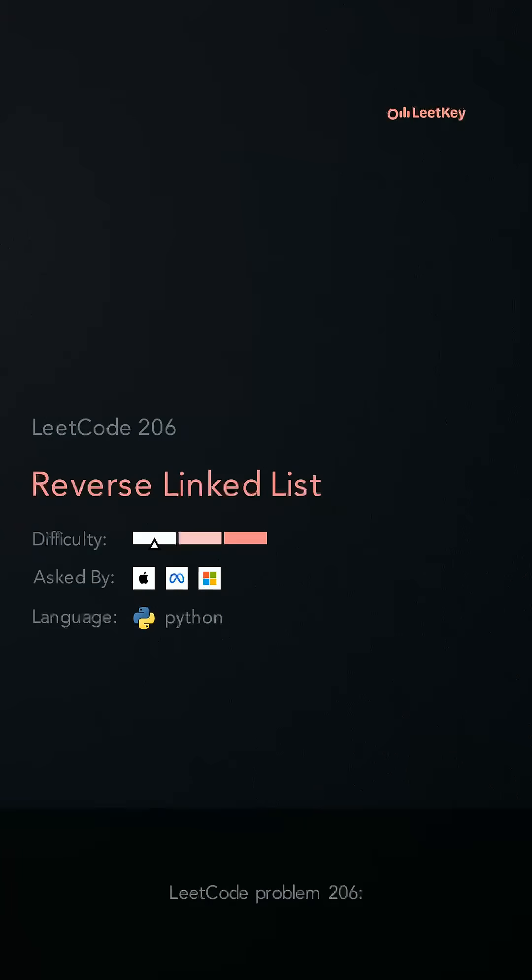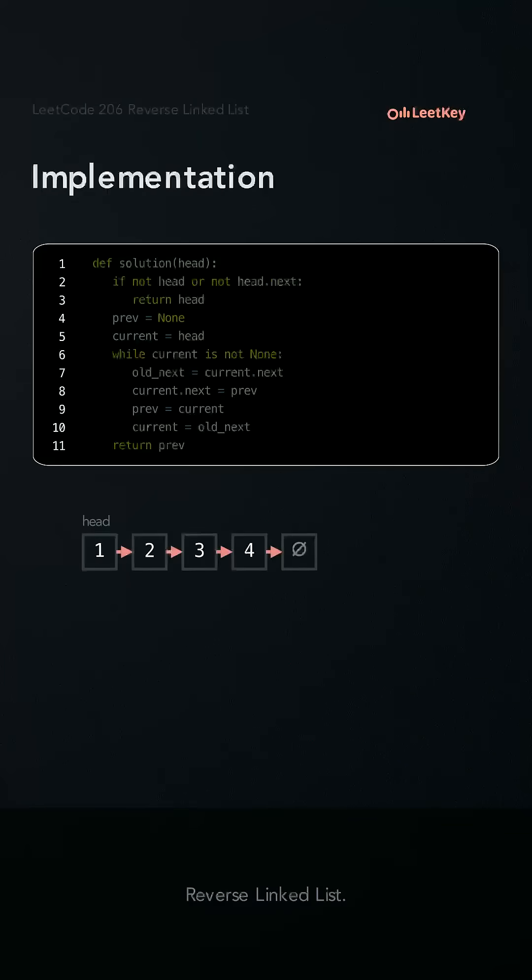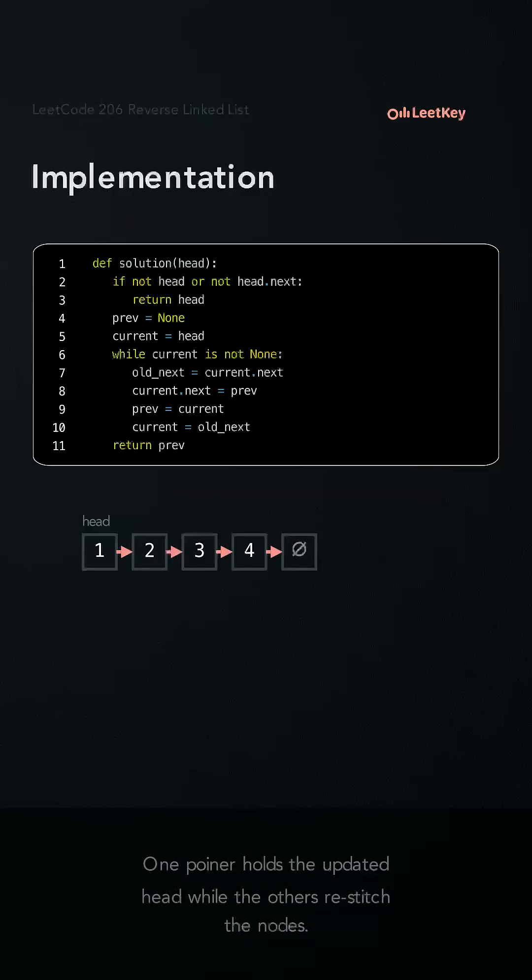LeetCode problem 206, reverse linked list. This solution uses three pointers to weave nodes into a reversed order. One pointer holds the updated head while the others restitch the nodes.